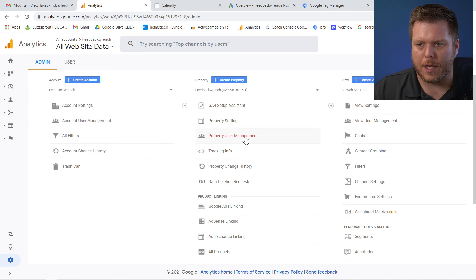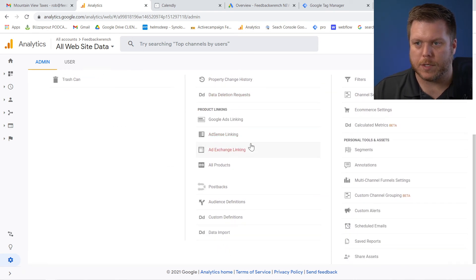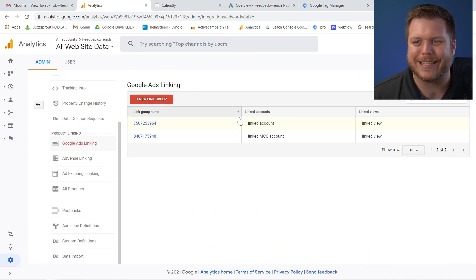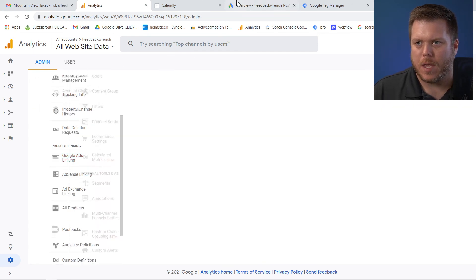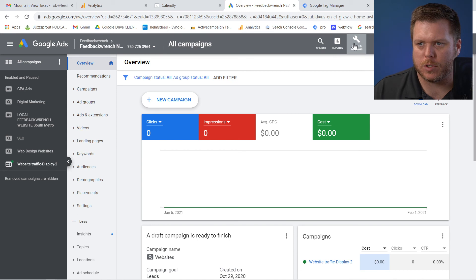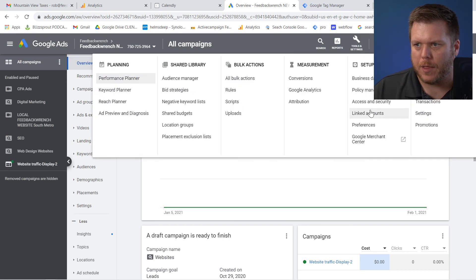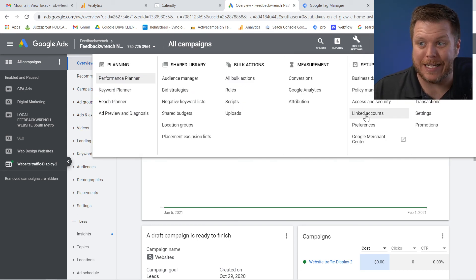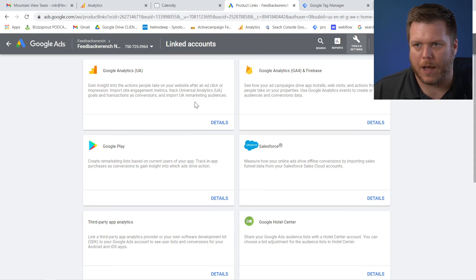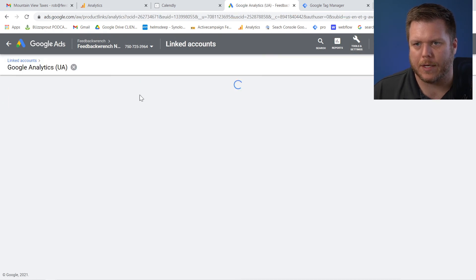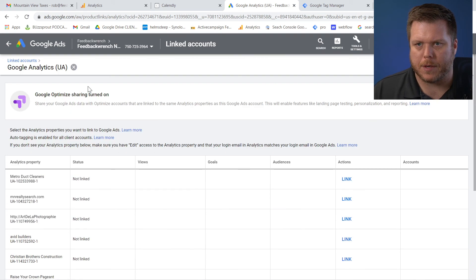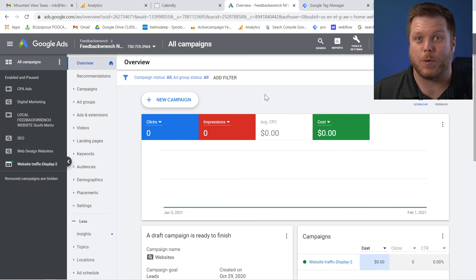And what you're going to do is make sure that you've got Google ads linking set up. In your Google ads account, you'll be able to go up to tools. So let's just assume you have this already. And then we're going to go to linked accounts once you're in here. And once you've got that hit details here to the Google and analytics or Google UA, and then you'll be able to go down there and find yours and hit link.